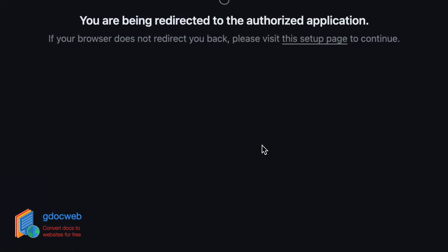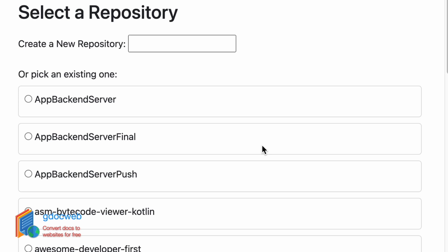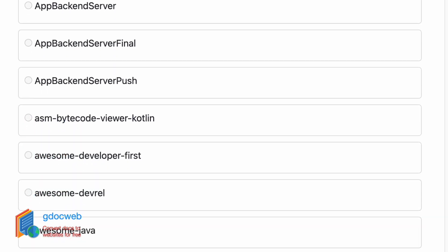Once this is done, we can select the project on GitHub into which the new website will be created. I will just create a new repository by typing its name here. Next time around, this repository will be selected below.